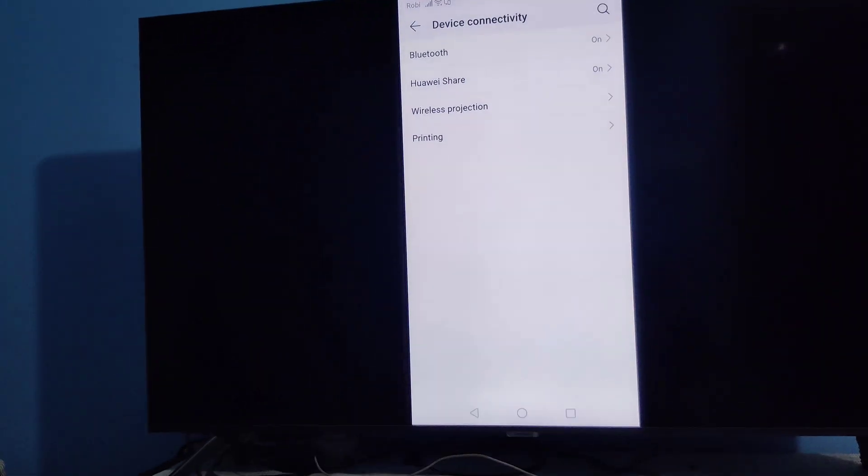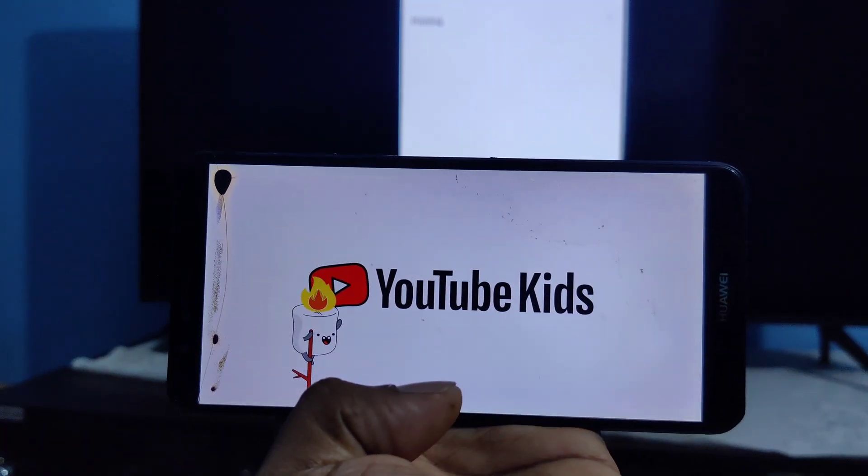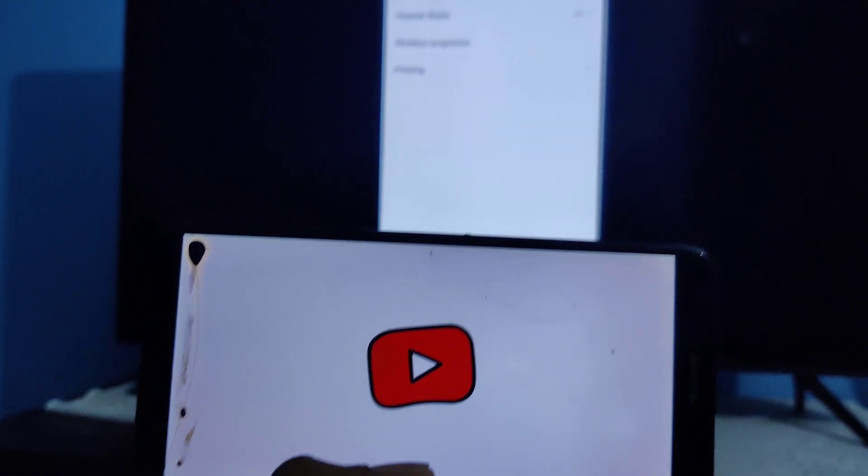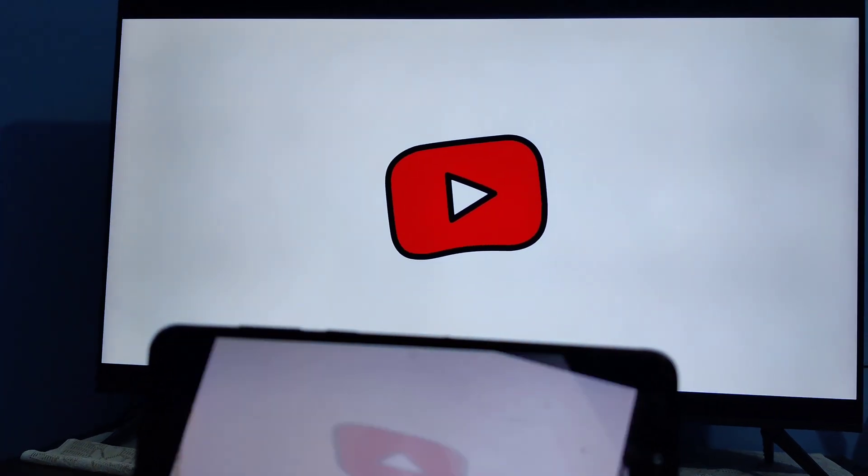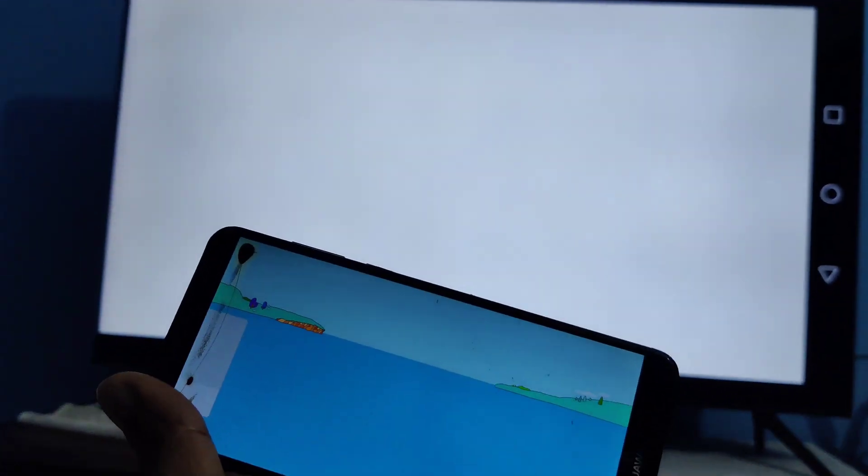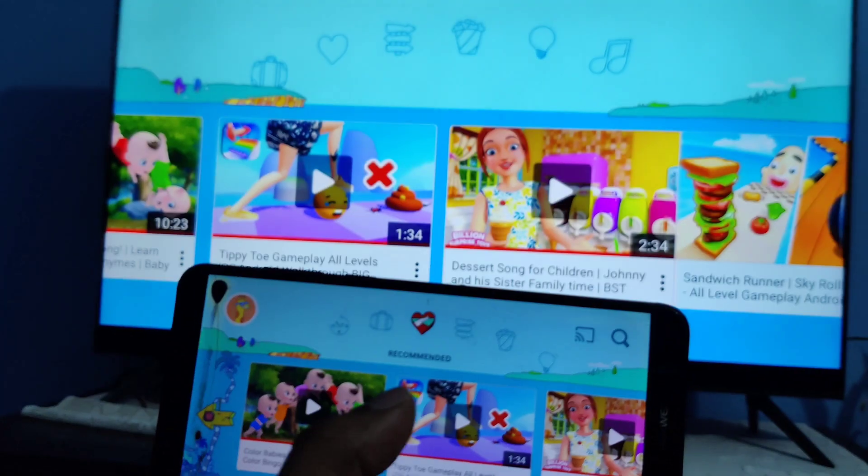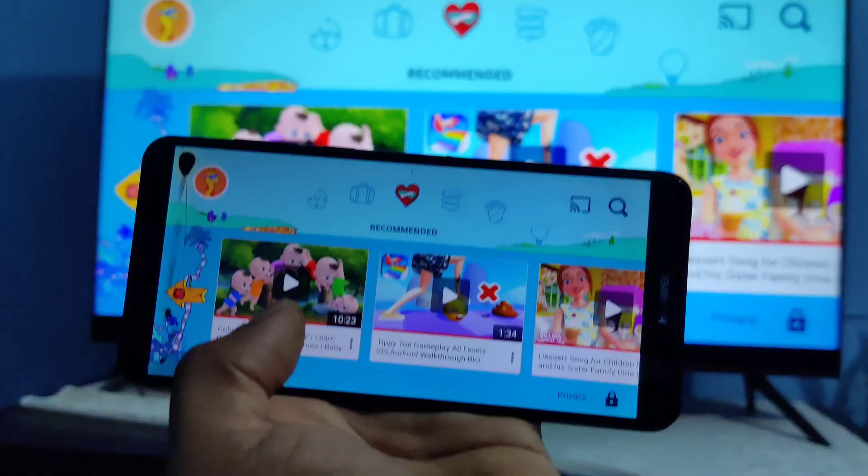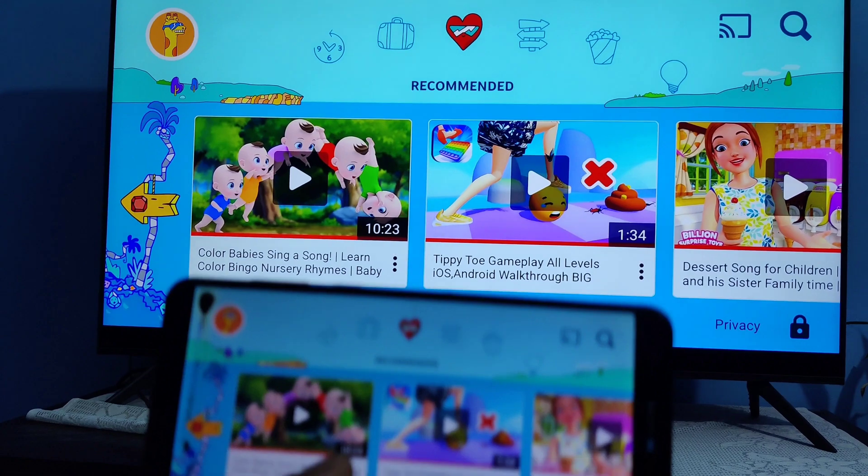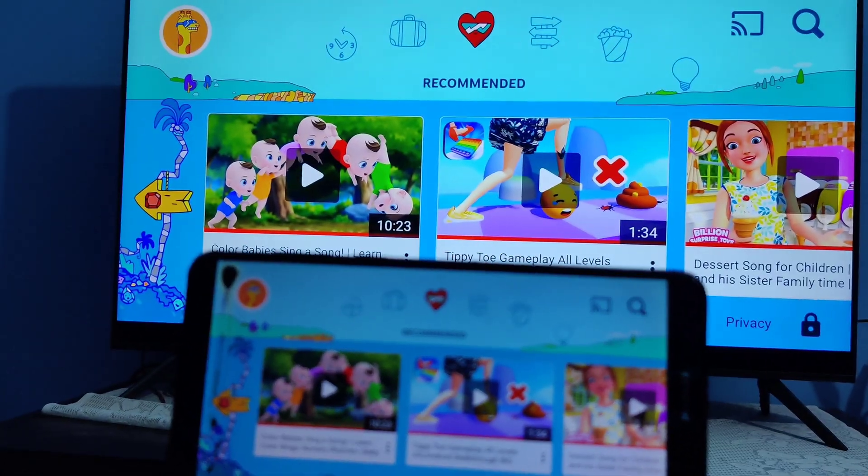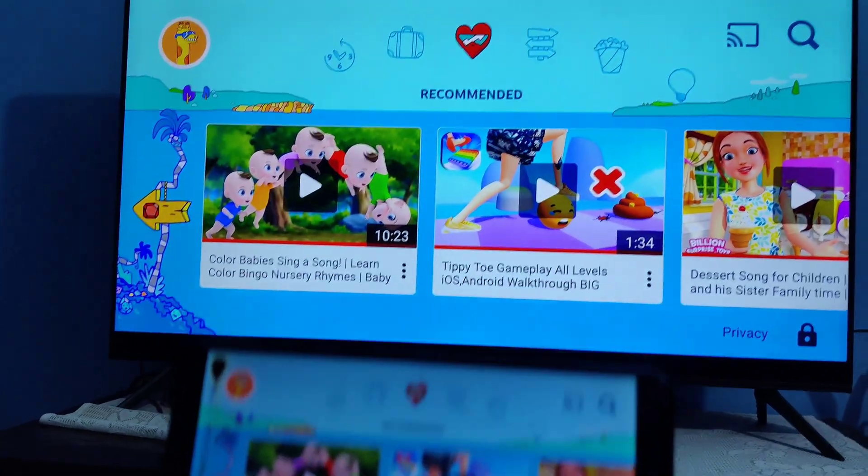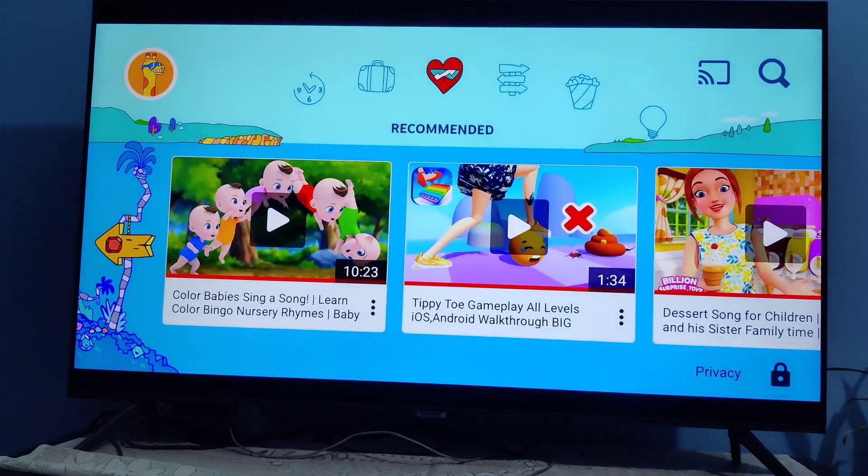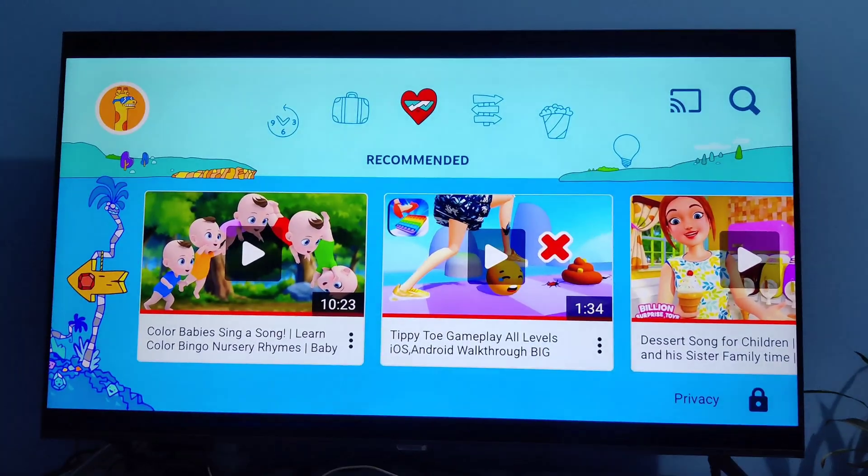Now you can play anything. I'm playing YouTube Kids. Yeah, see this is how you can share your screen from Y9 2018 to your Samsung Smart TV. Thanks for watching, please subscribe to my channel, thank you.